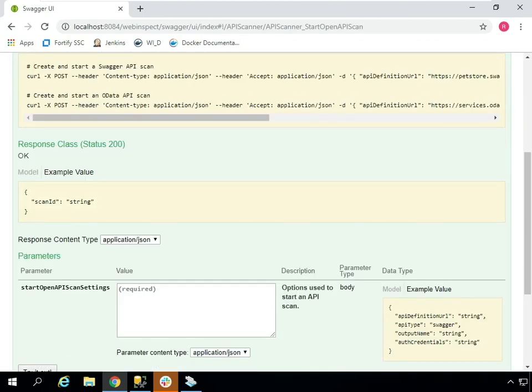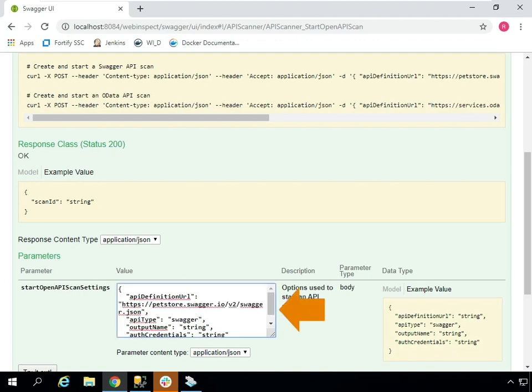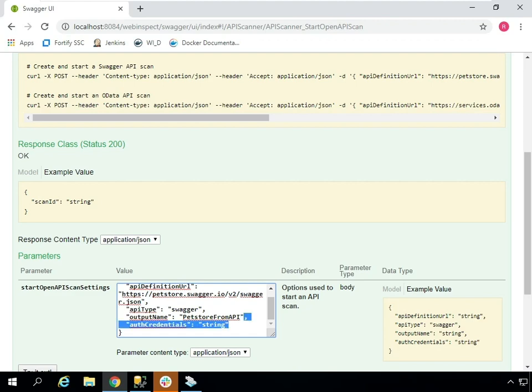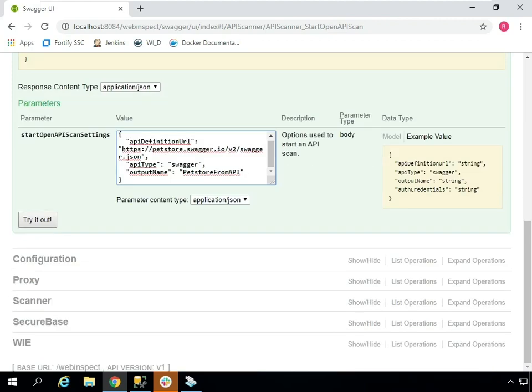Just as in the UI, this integration provides you with a simple way to start an API scan with nothing more than a Swagger JSON spec, as well as providing the scan settings name and any kind of authentication information. In this example, there's no auth required for this API. If it were, we could pass in a bearer token.